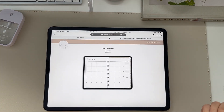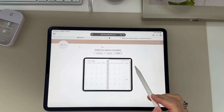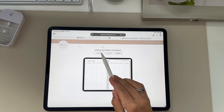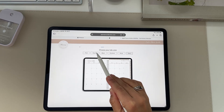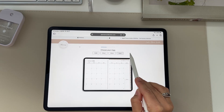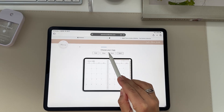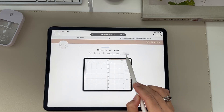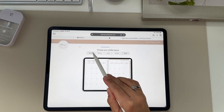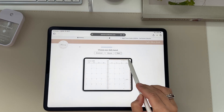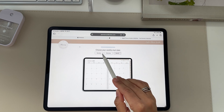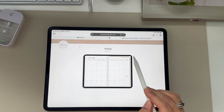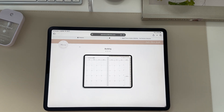It's going to bring you to the planner builder. You can press go and then pick your planner options — your tab color, suite color, your ring color, what layout you would like, and the start date. Then press build once you're done selecting those options.